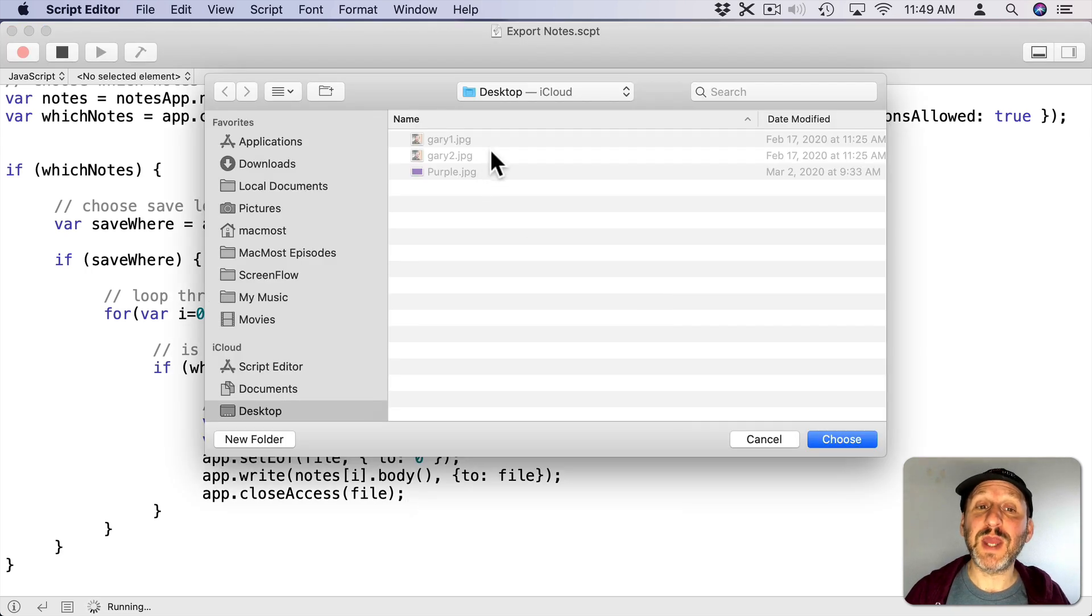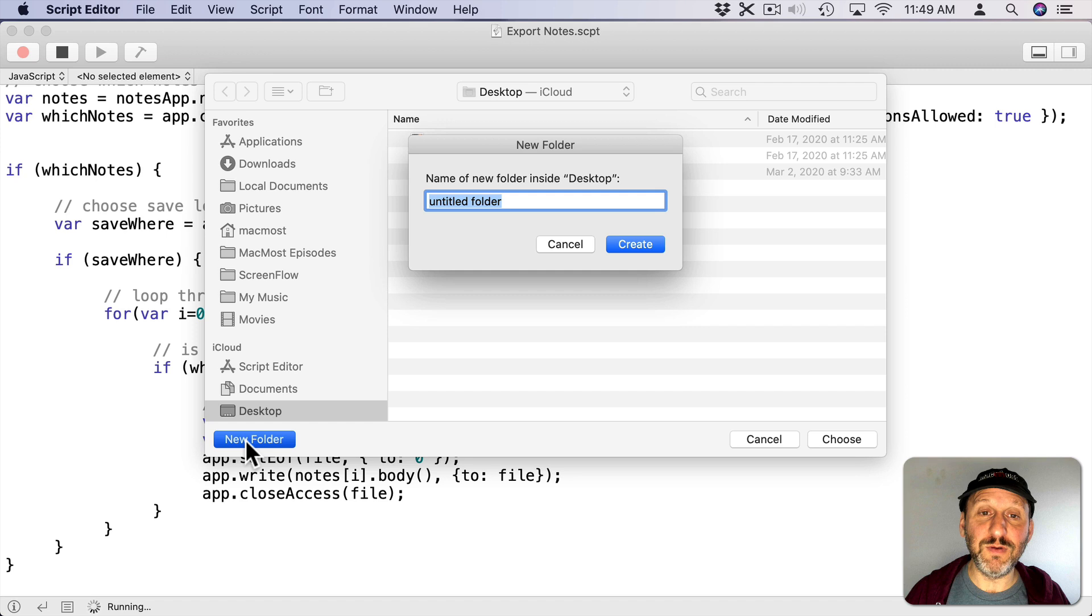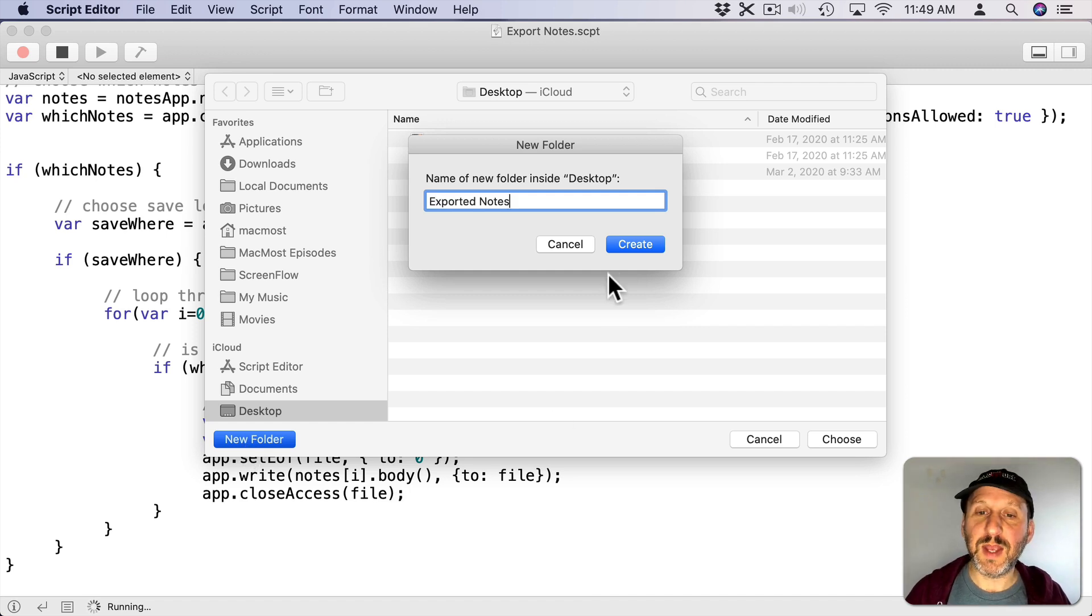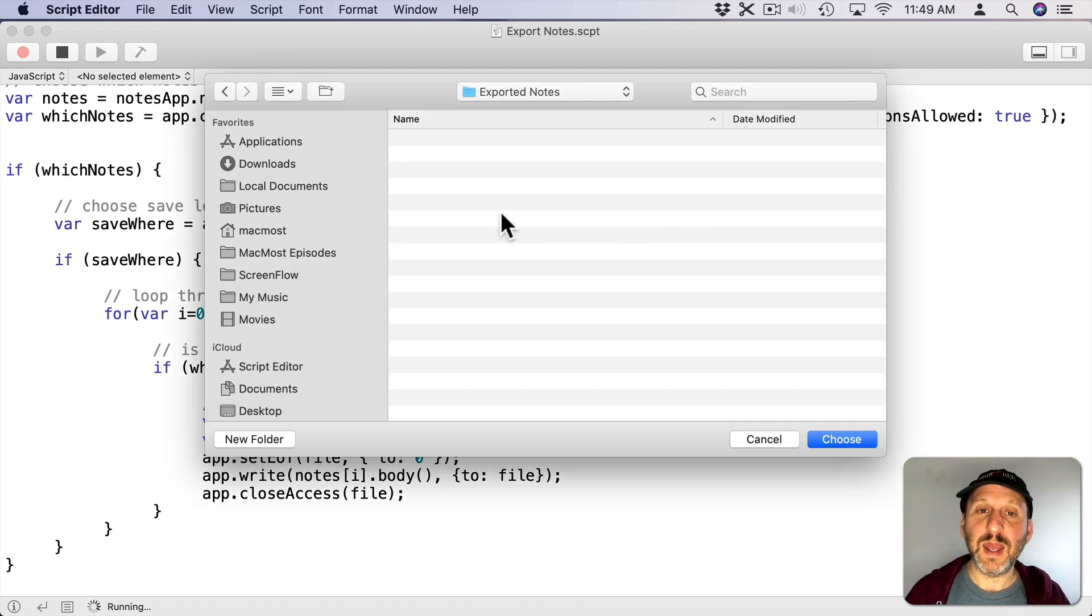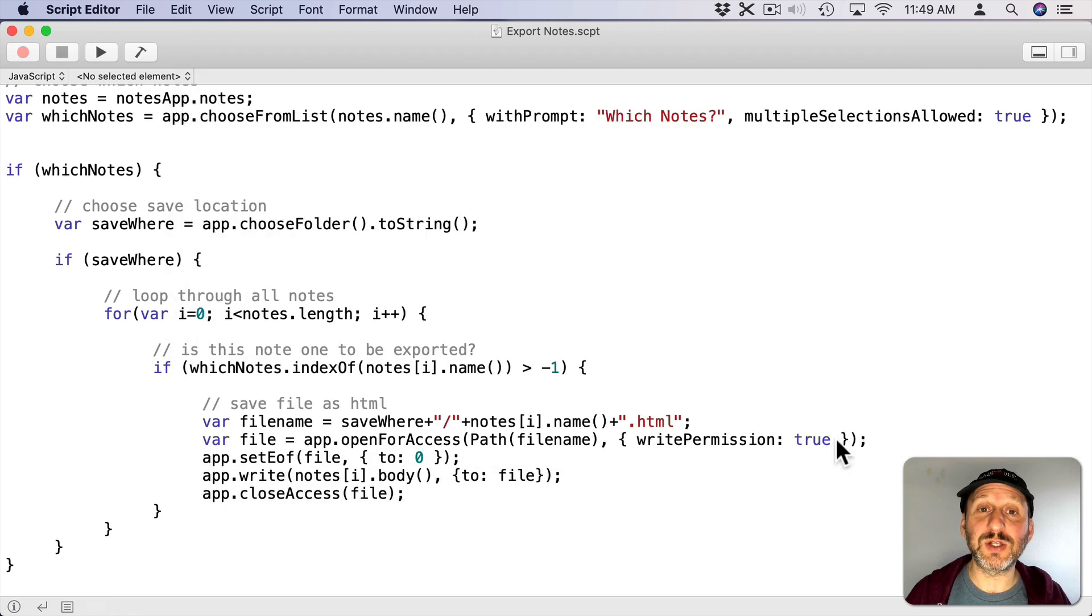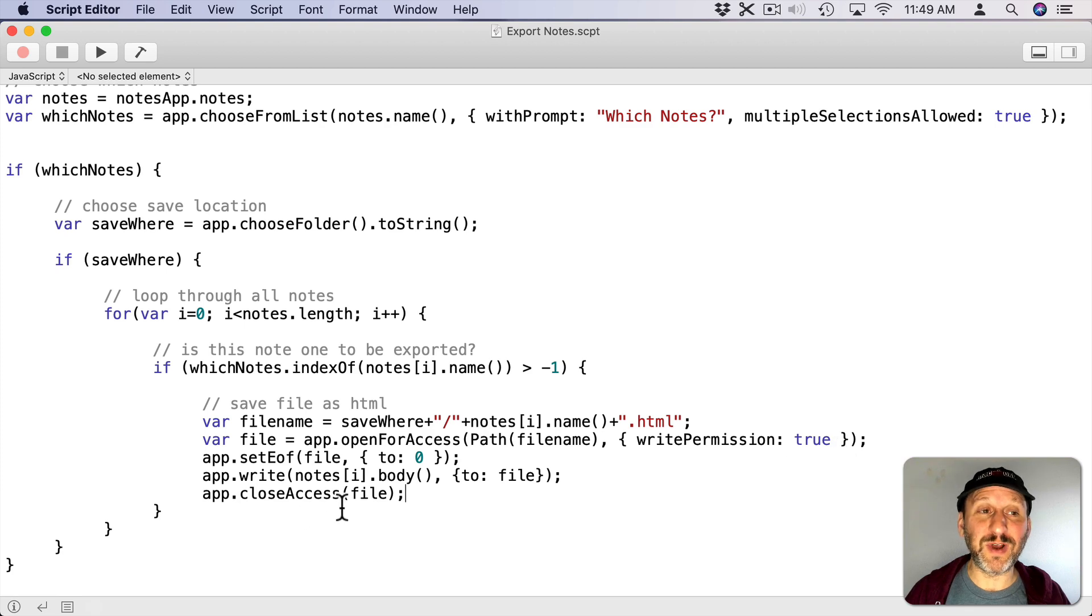It's going to ask for a location. Let's go and save it to the desktop but I'm going to create a new folder since this is the first time I'm running it. Then I'll hit Create and then I'm in that folder now and I'll select Choose to choose. That is the location. It will export them all out. You saw it running there for a second.